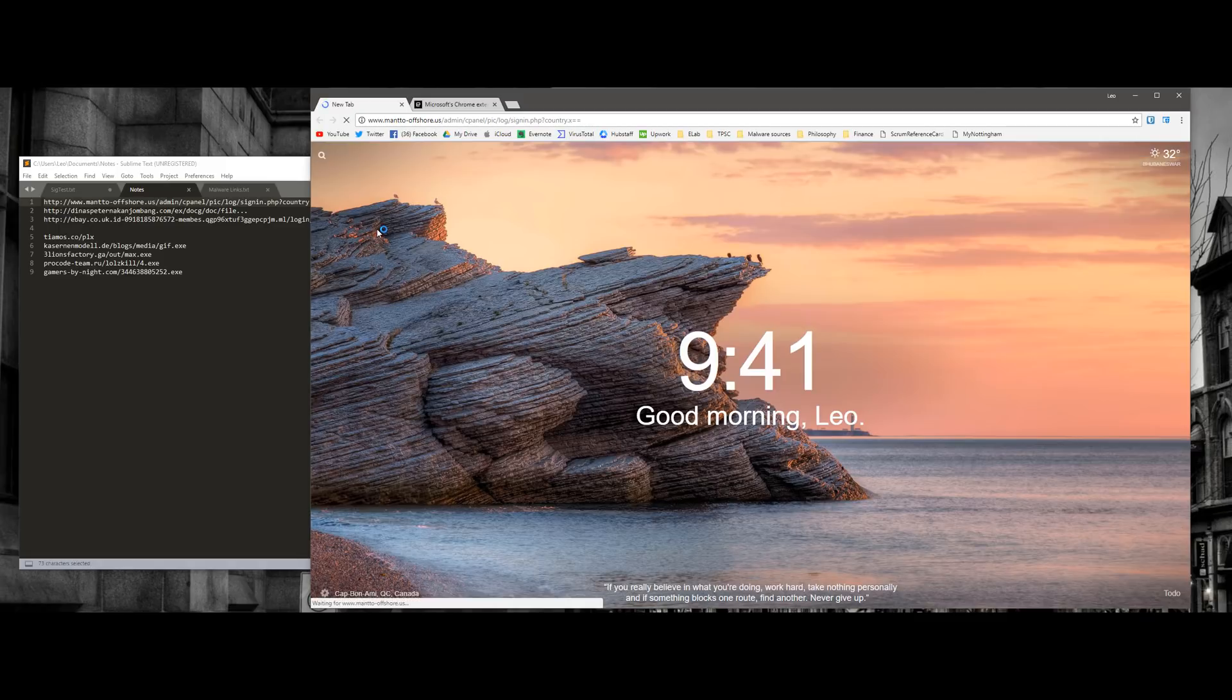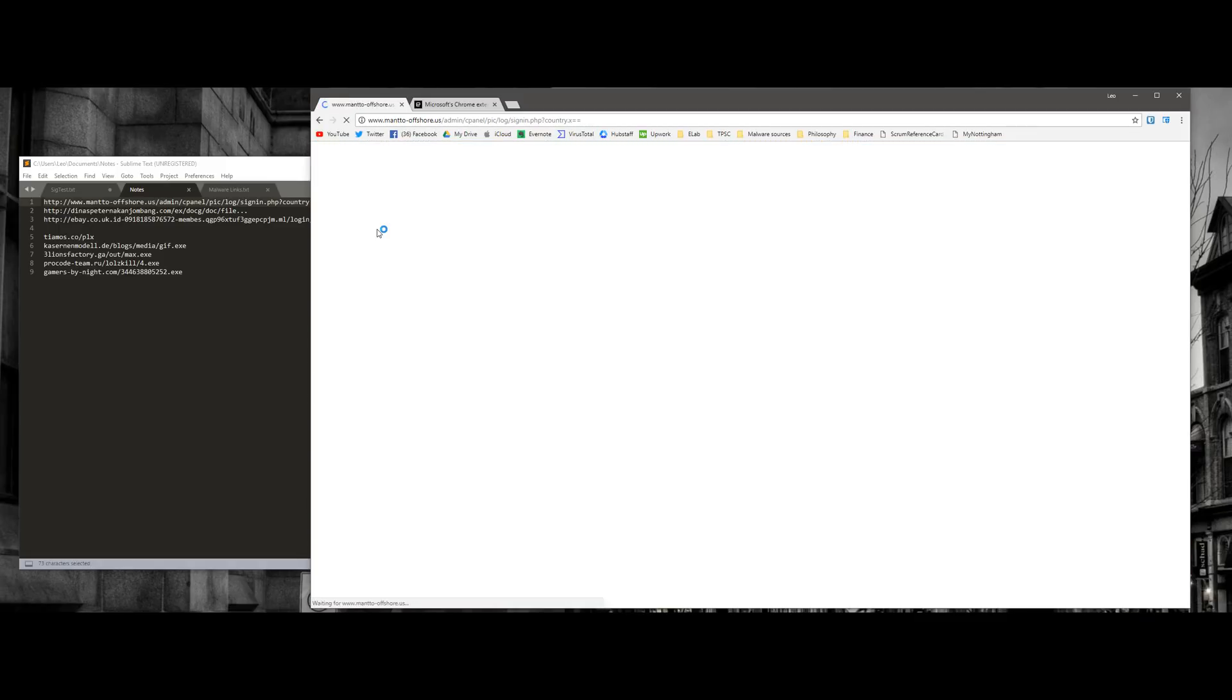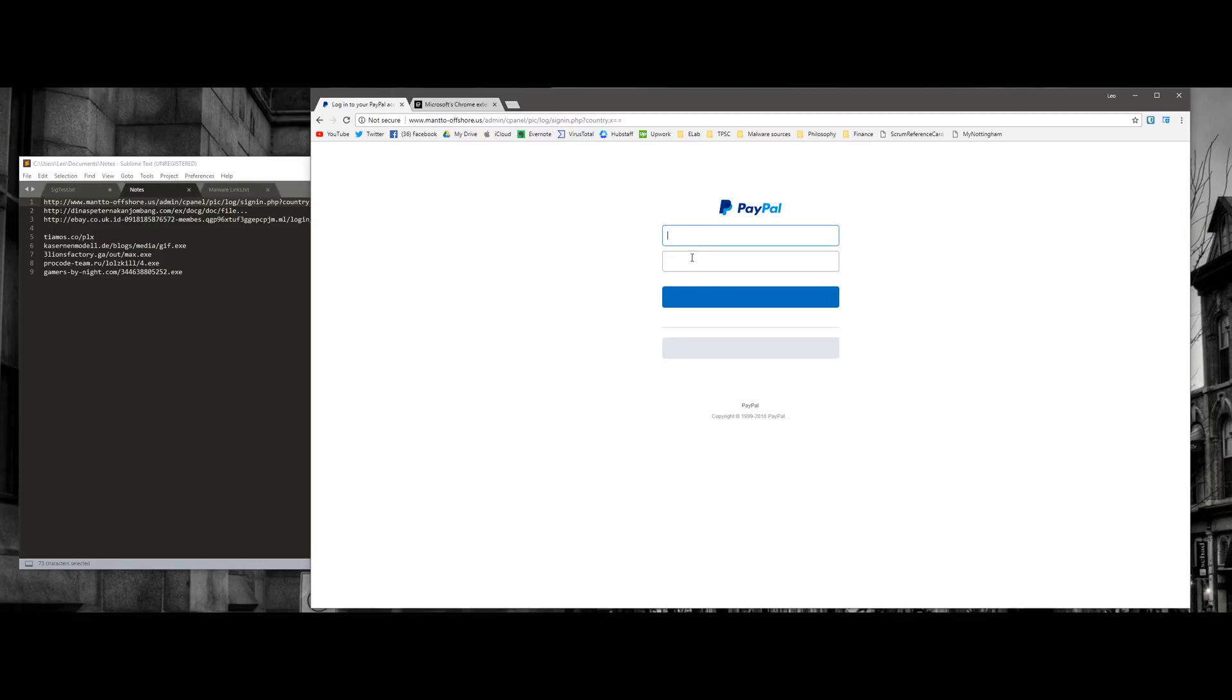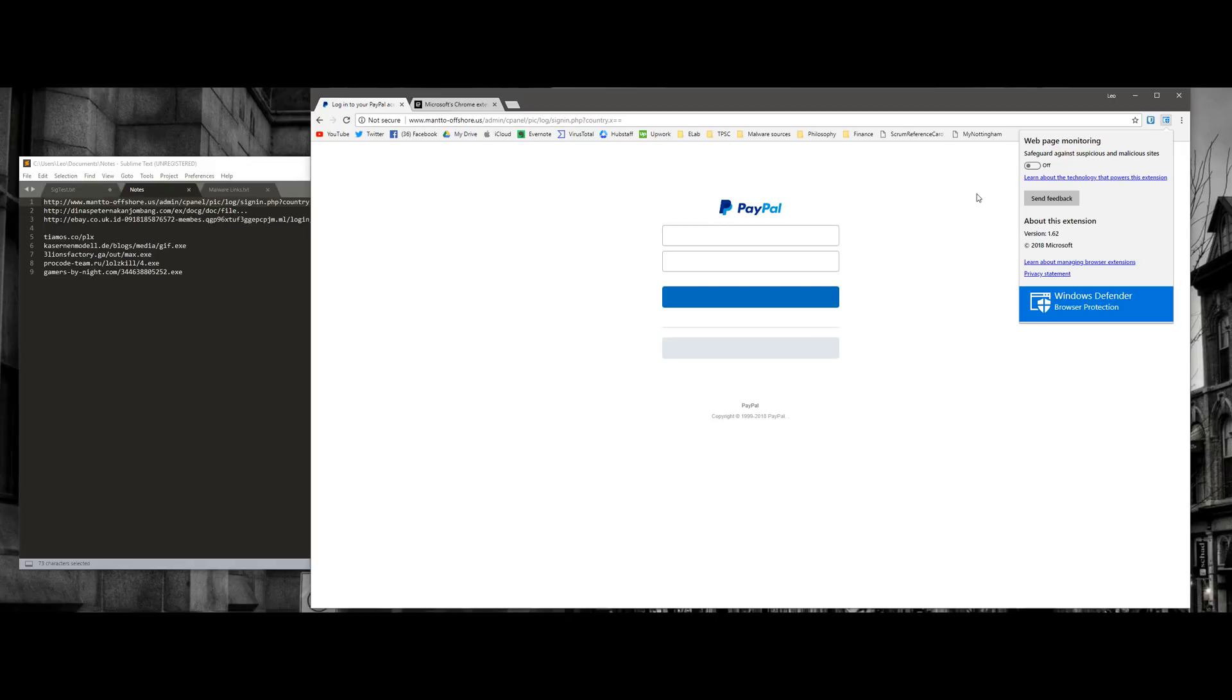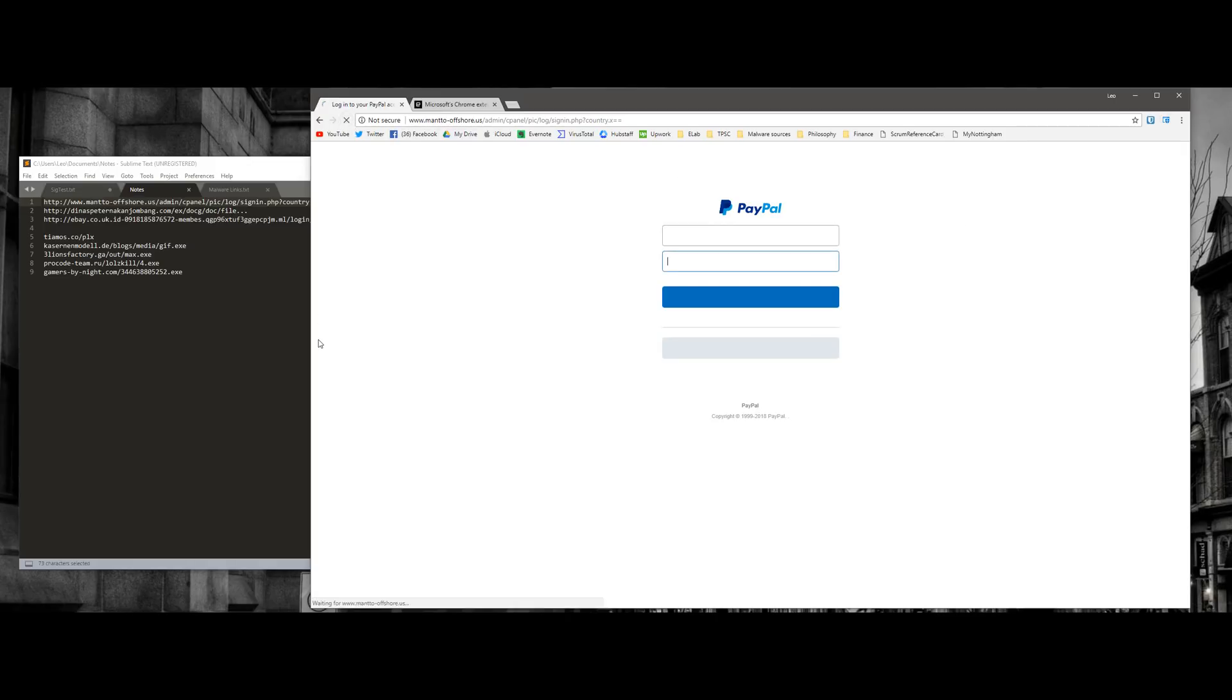So this is a phishing website. As you can see, it loads just fine. Says PayPal. And if you enter your data here, it will be stolen. So right now I have it turned off. Now I turn it on and it still loads just fine.